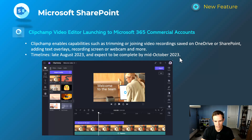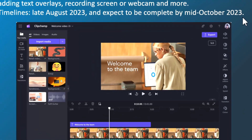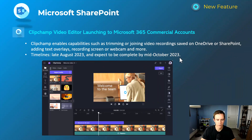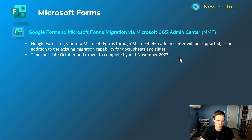Next is a new application as part of the Office suite included in your base level licensing — it's Stream-related and is part of your experience when saving video files within OneDrive or SharePoint. This allows you to make simple video edits and modifications, as you can see in the screenshot. It's an integrated experience within the Microsoft ecosystem. This will happen late August and be complete by mid-October.